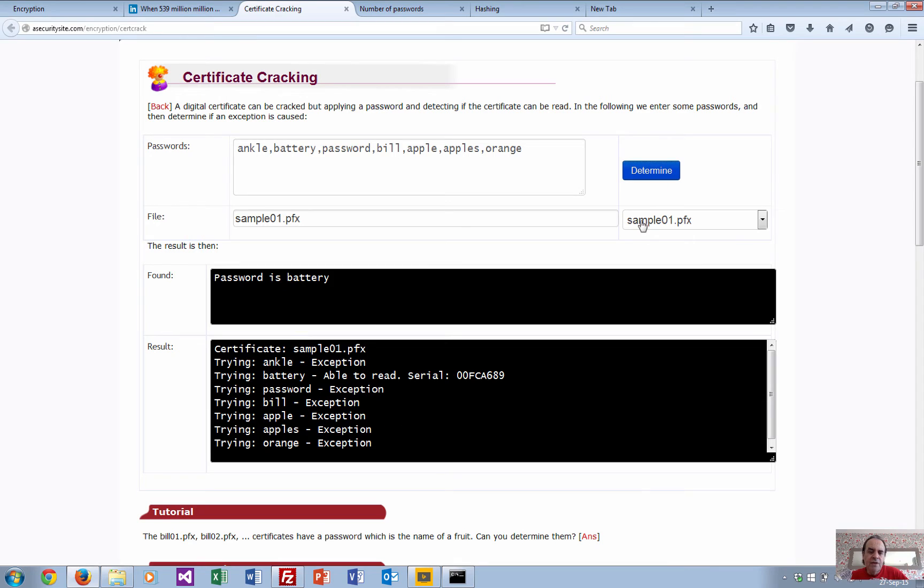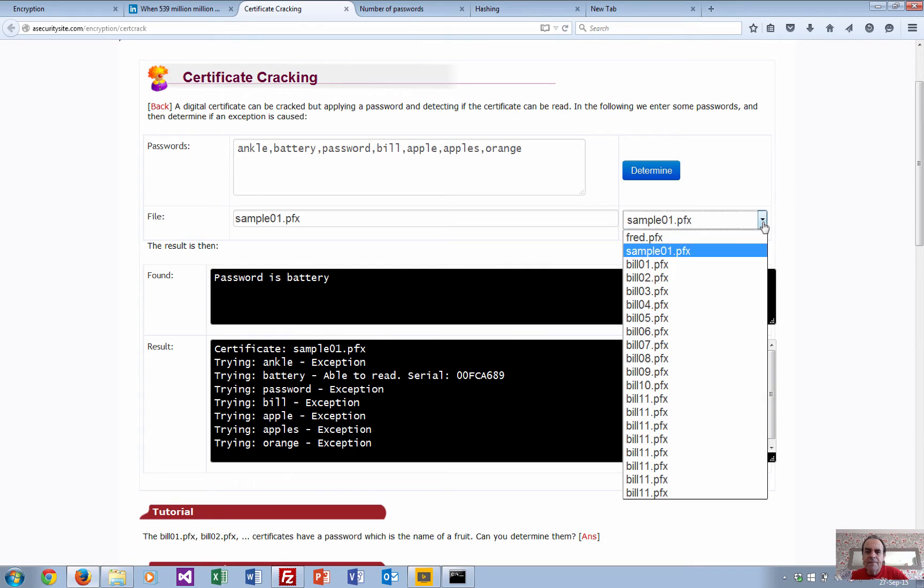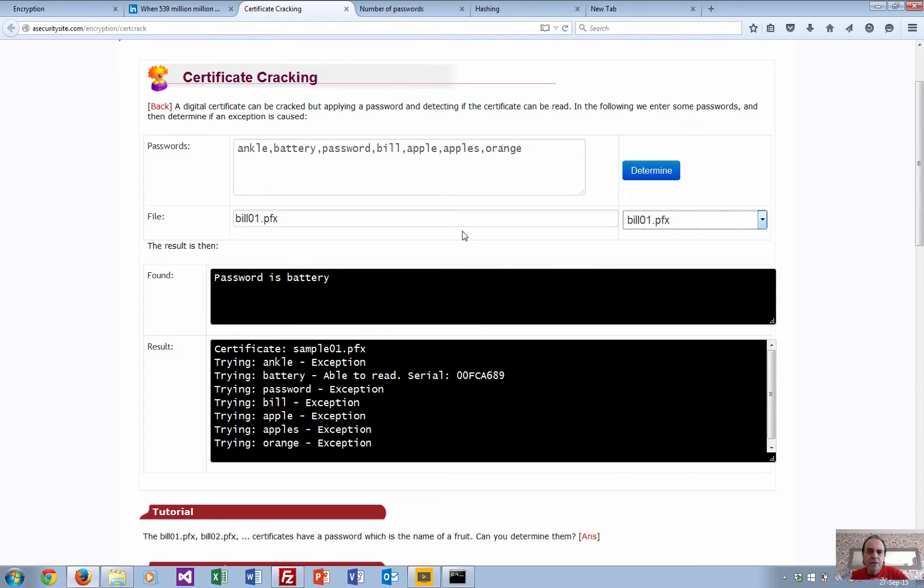I can try again with another one. In this case the password is 'battery' - it's going through each one until it finds one.